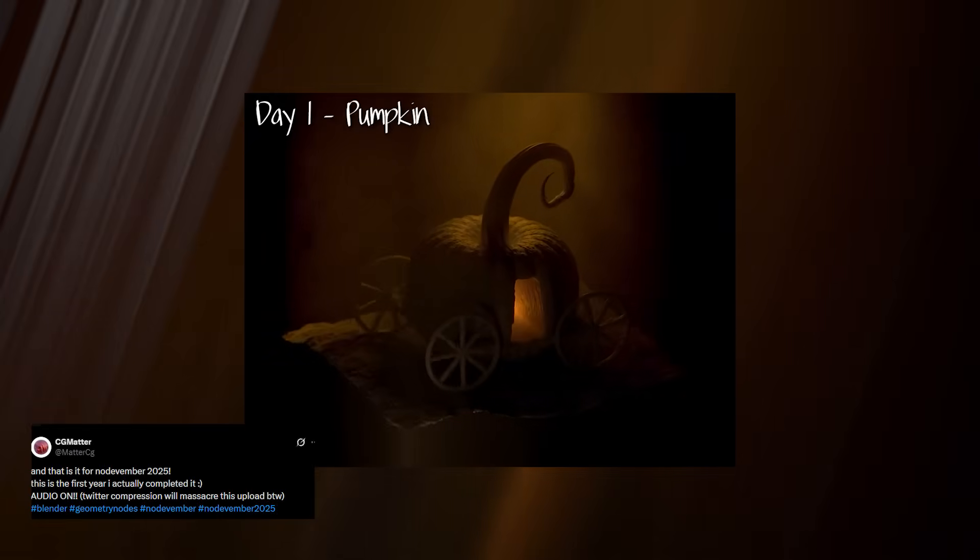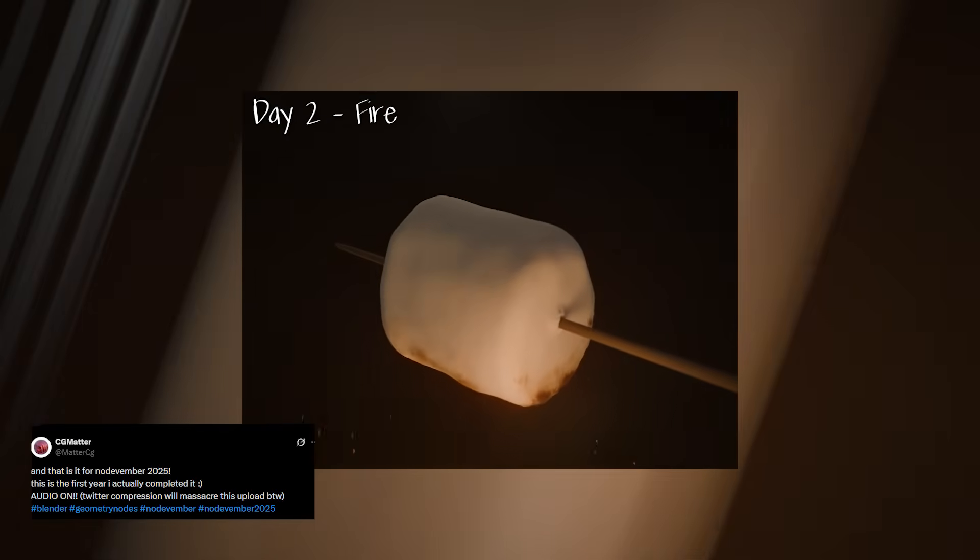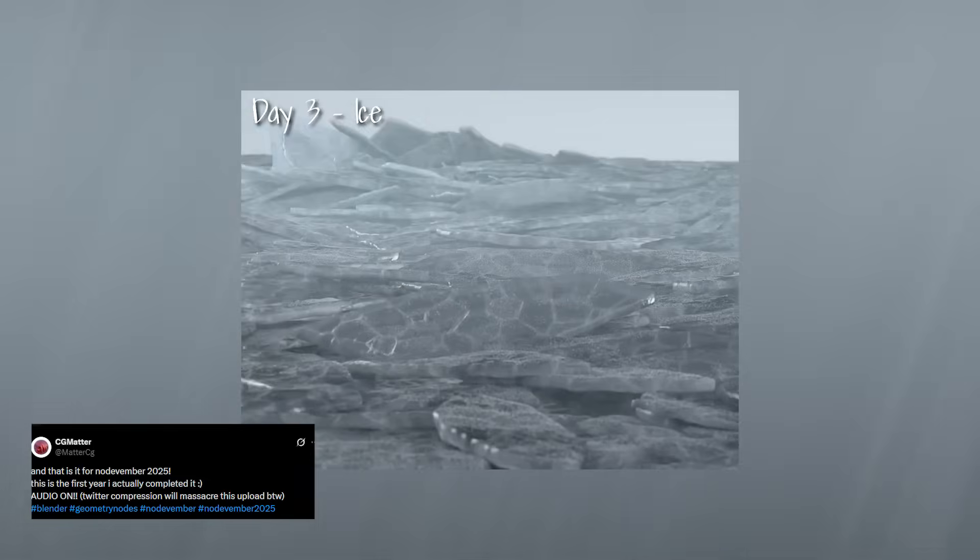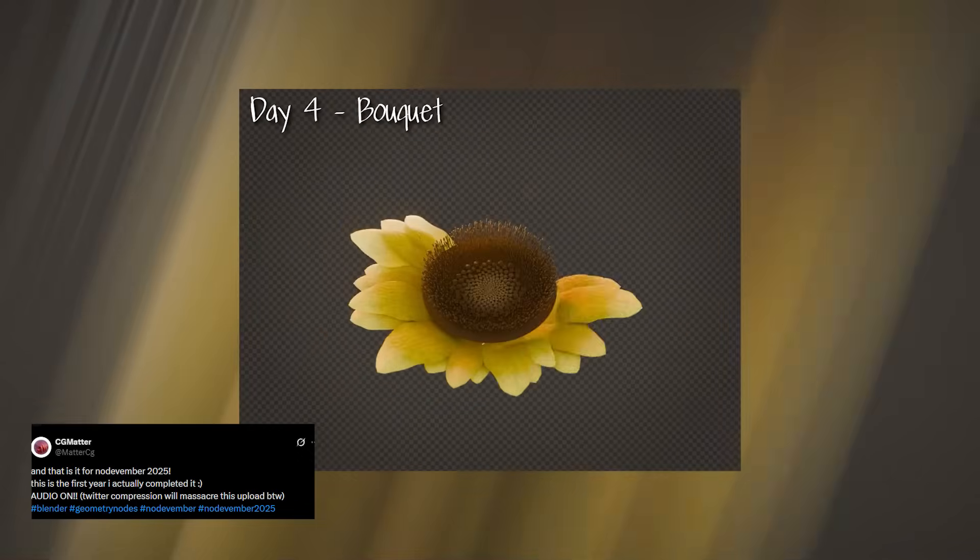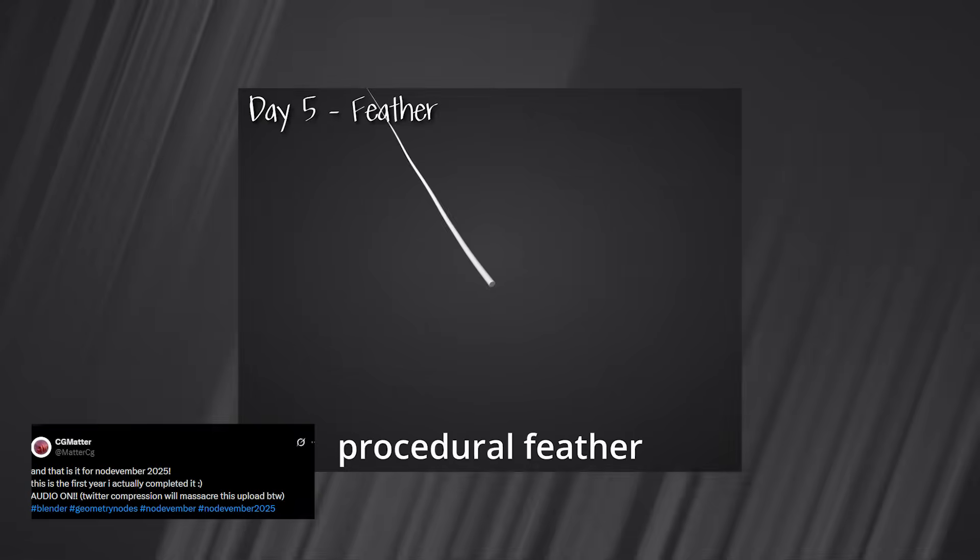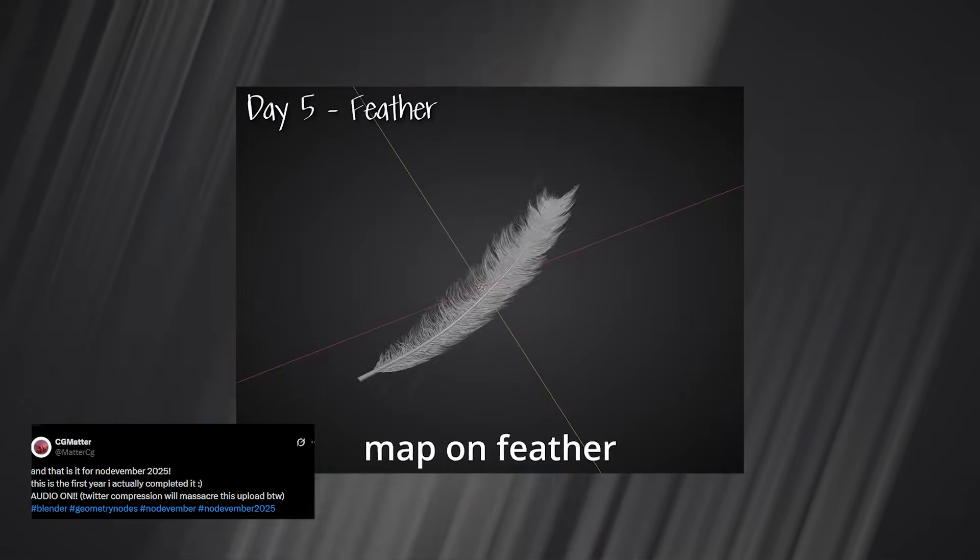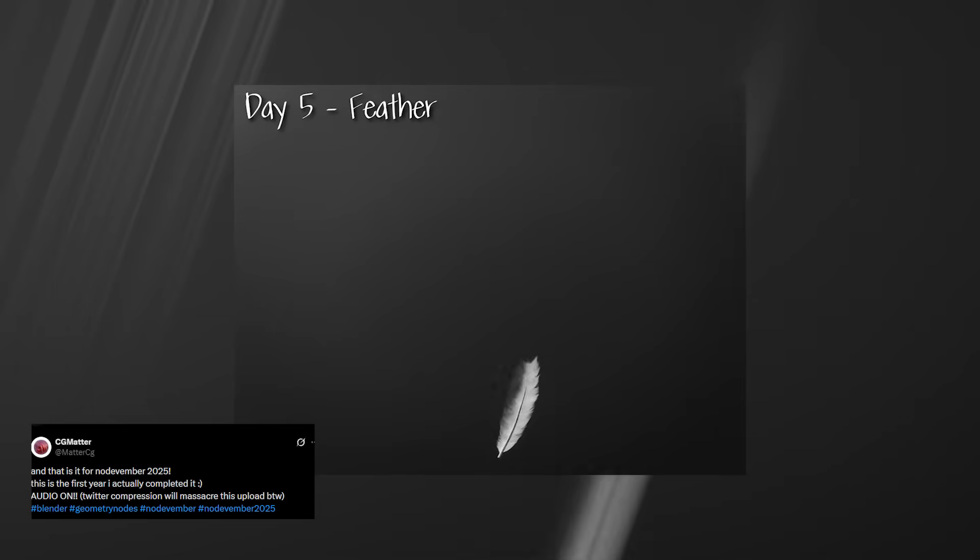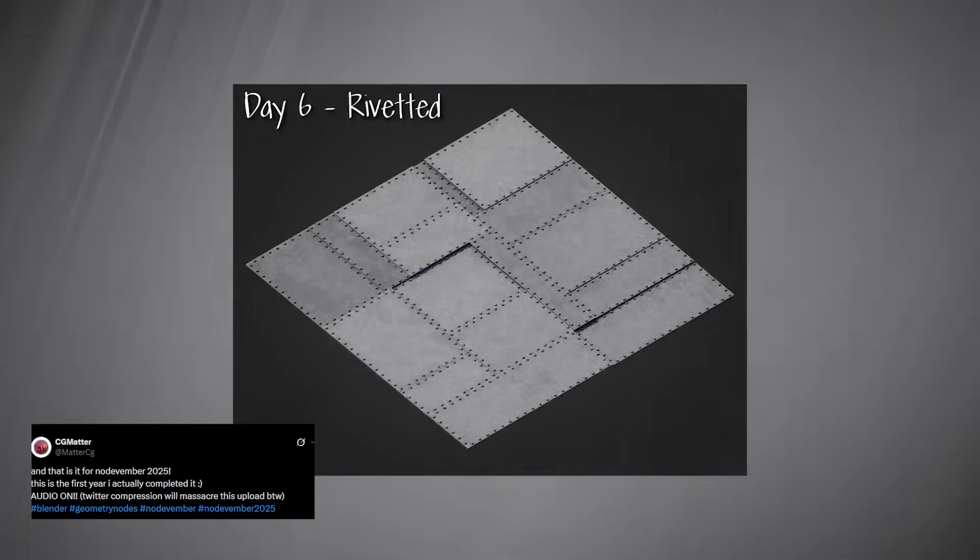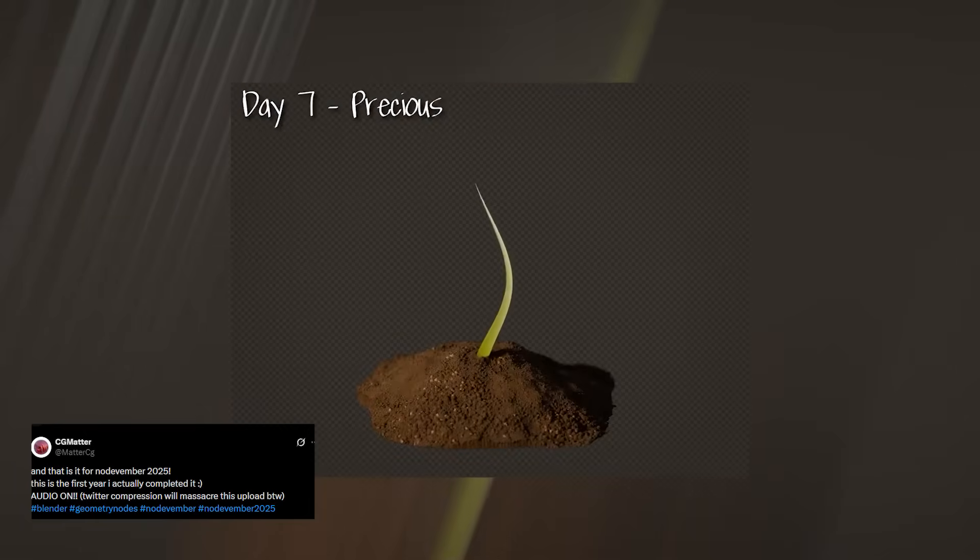Next up is CG Matter, who might be the most consistent participant in the entire Nodevember challenge this year. He created a brand new geometry node setup every single day throughout November, and his final demo is essentially a huge compilation of all of them.